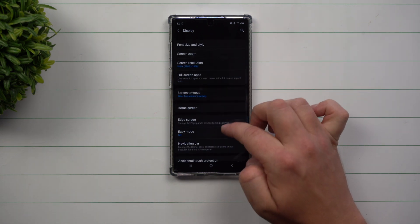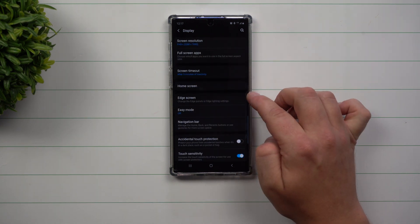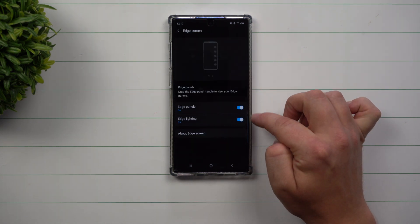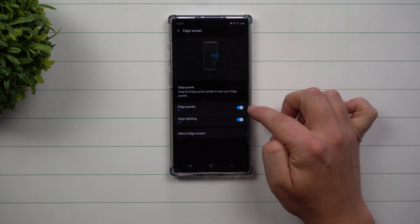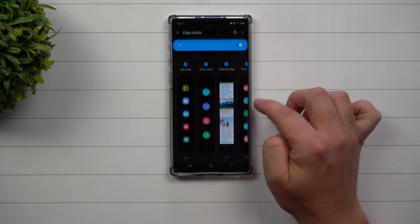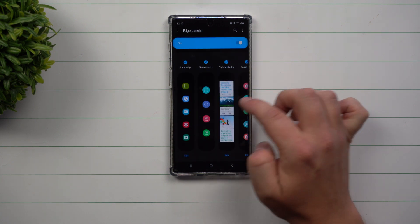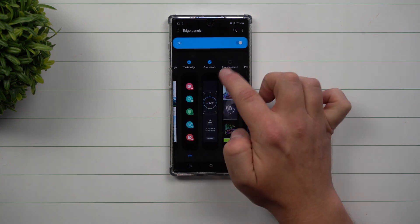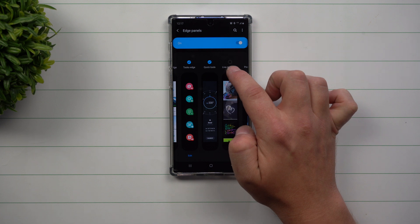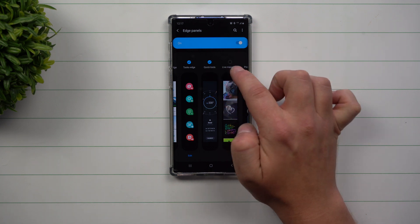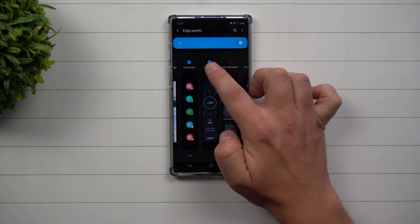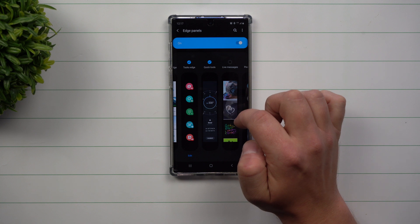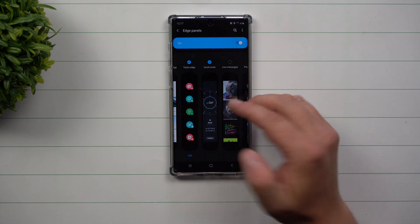Inside of Display, scroll down to where you see Edge Screen. Inside of Edge Screen you can see Edge Lighting, but today we're talking about Edge Panels. This is where you can either activate or deactivate it by having this little blue icon either on or off — and now it's active.